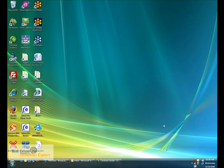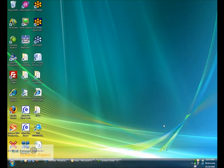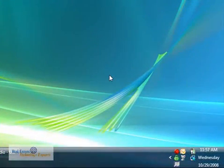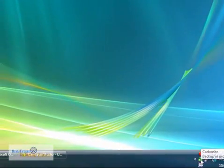Okay everyone, Sean Gorse here with Real Estate Technology Experts. If you've already downloaded Carbonite, which was covered in the previous video, it will install and start up when you start your computer. It'll be in the system tray down here in the lower right hand corner.